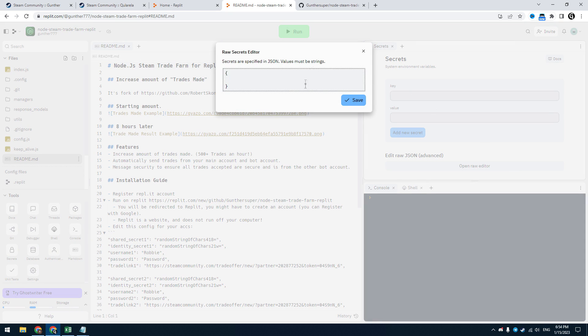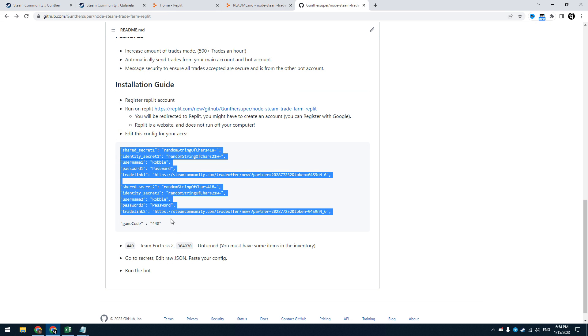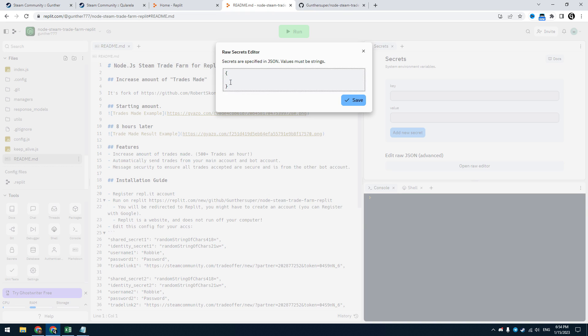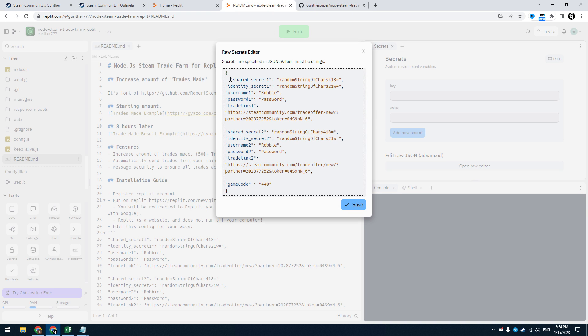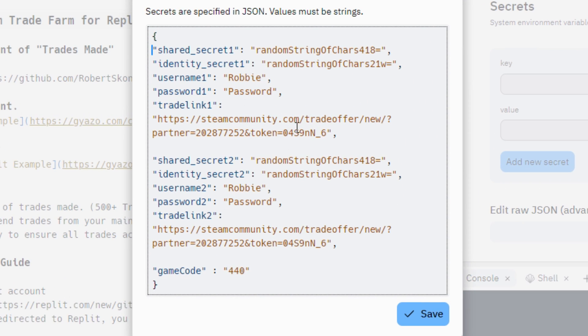Now you have to make a configuration. Go to GitHub page again. Copy this config template and paste it to the secrets. Now you have to fill this config.